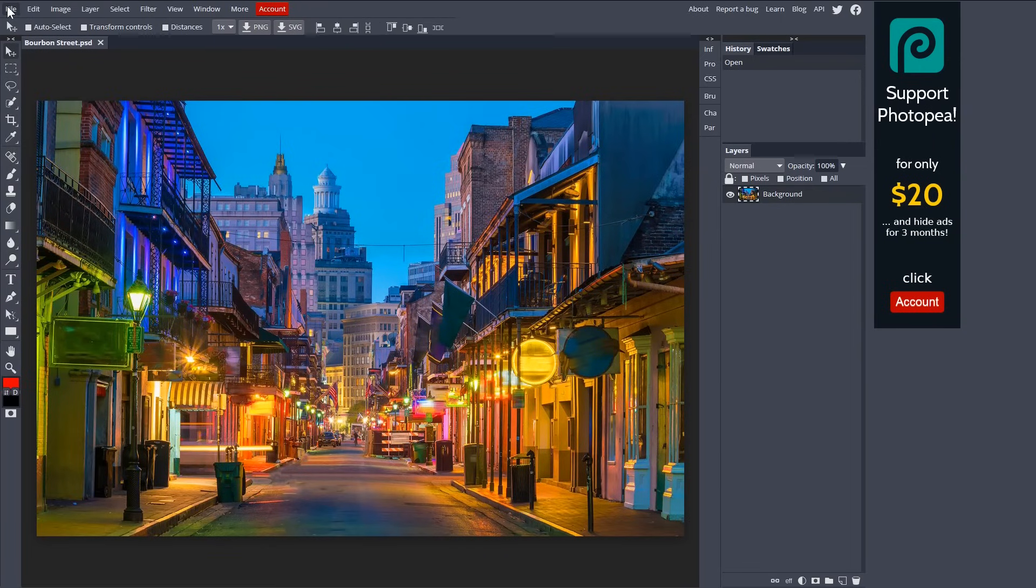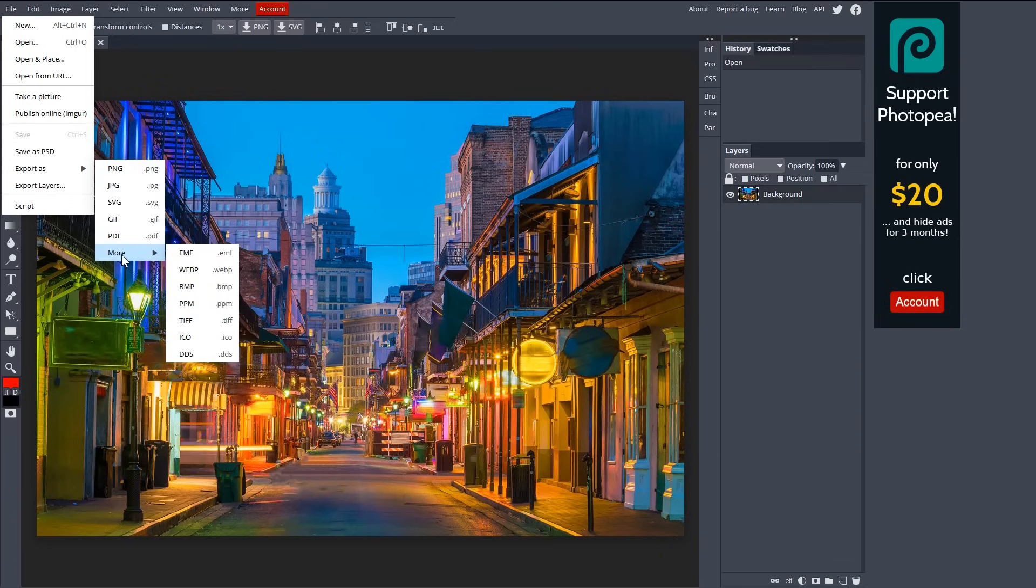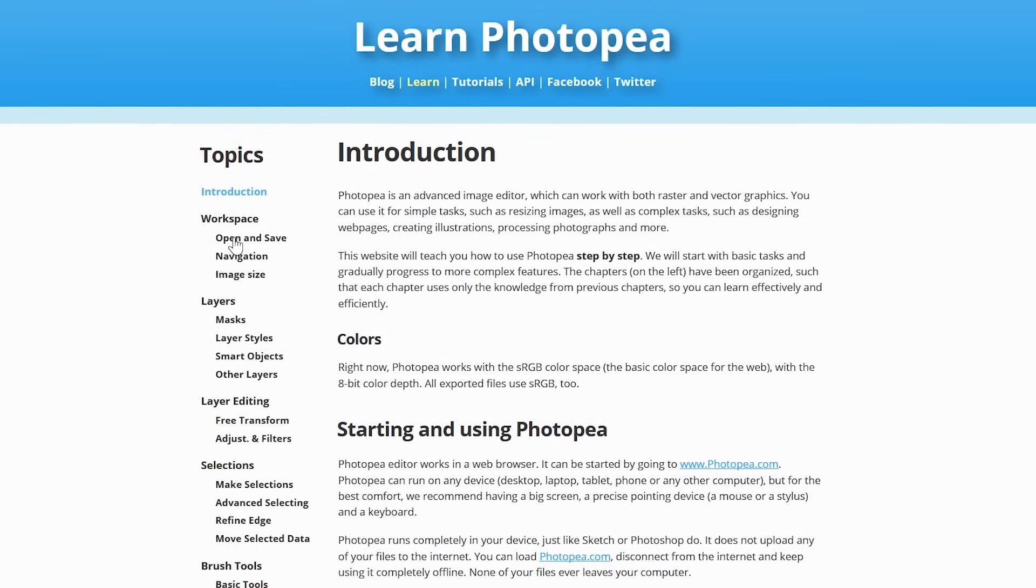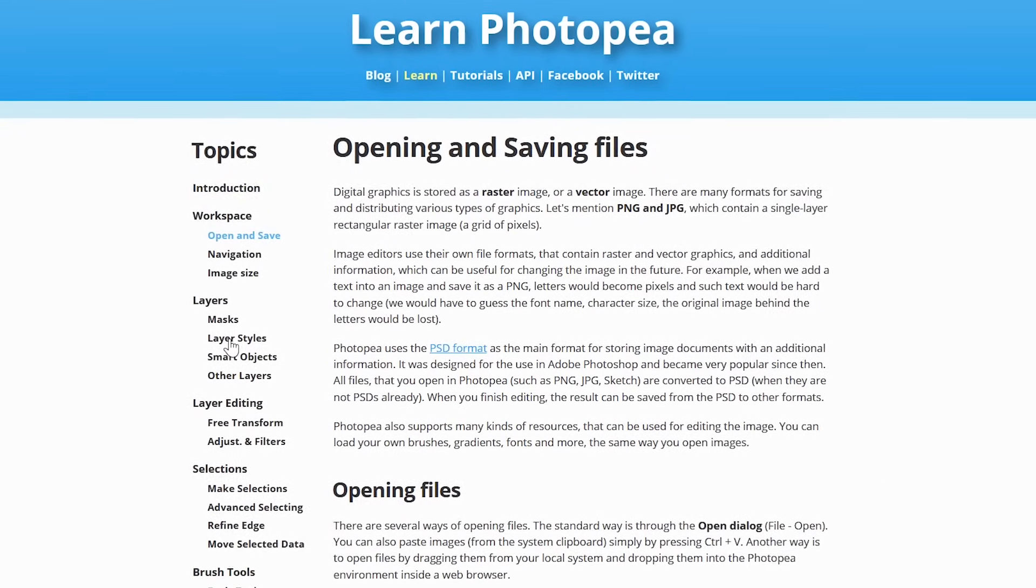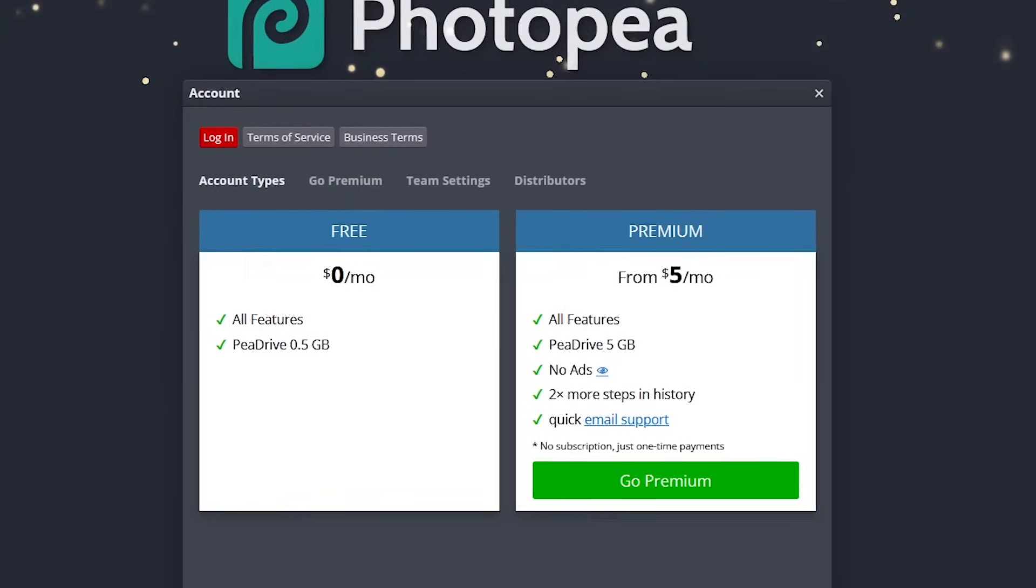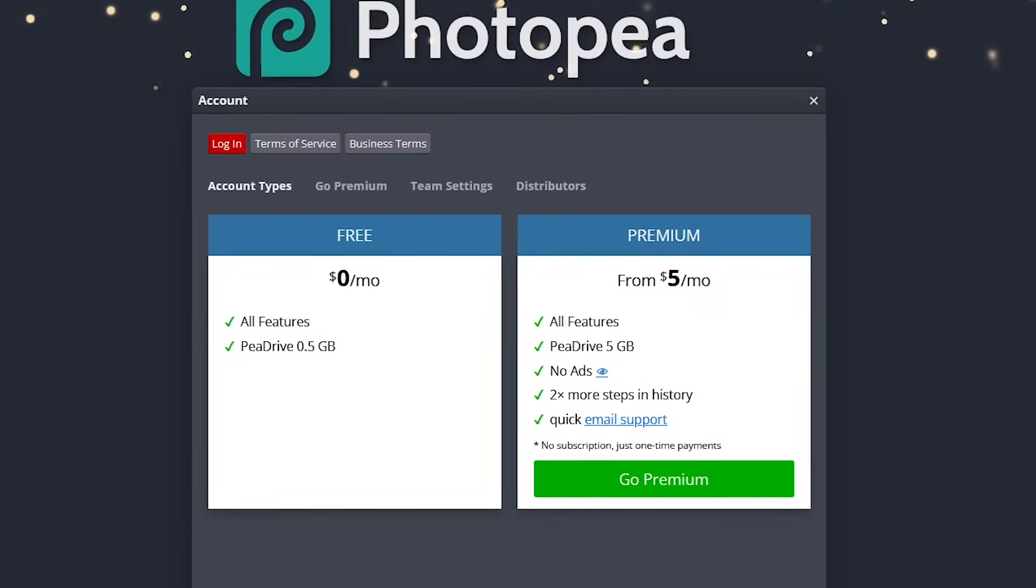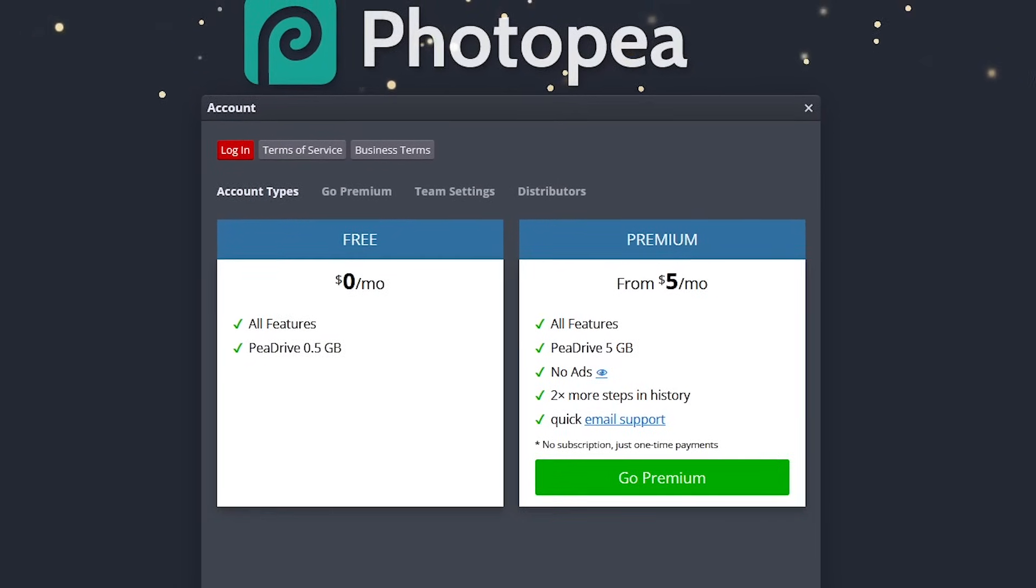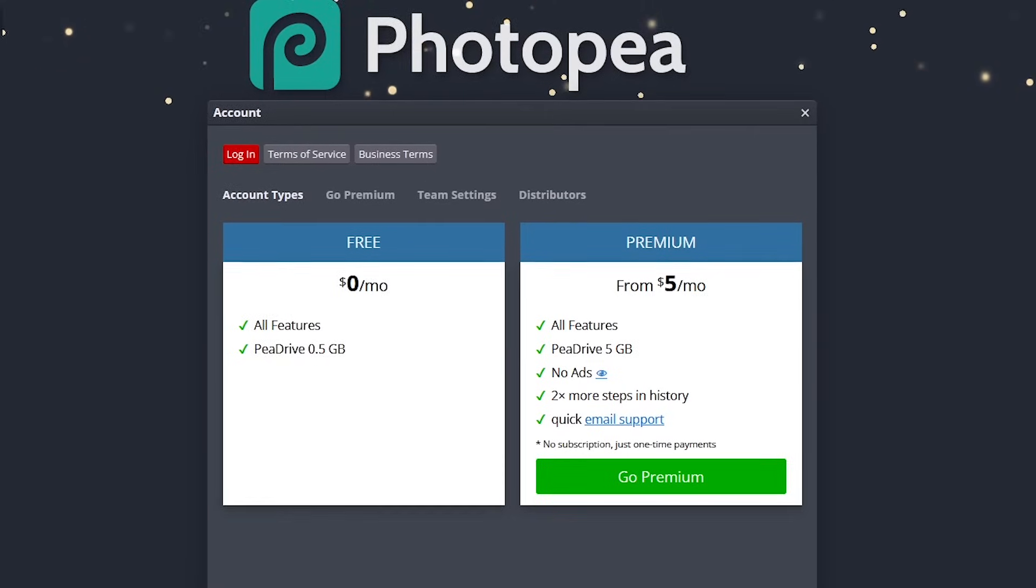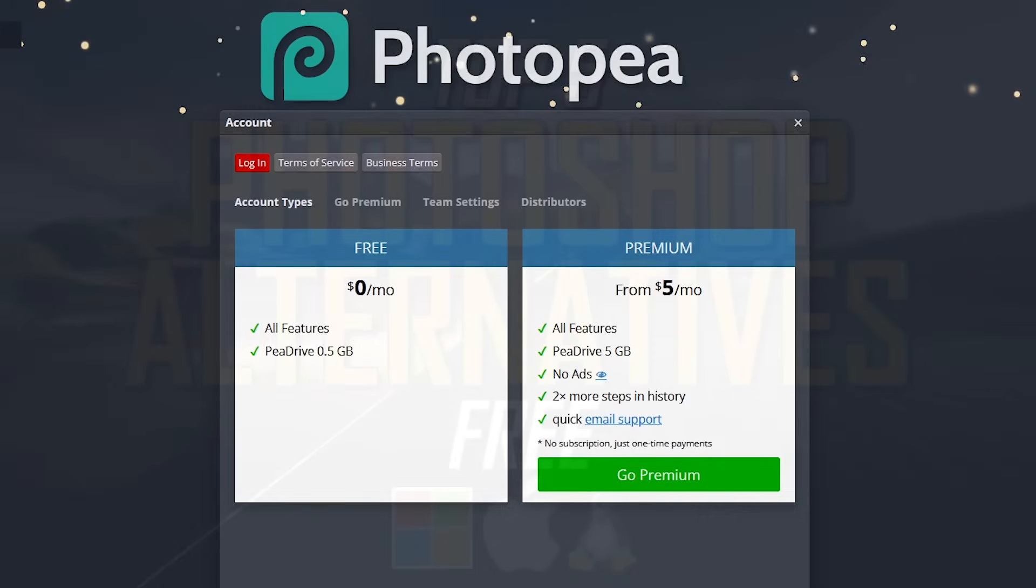Let's go to File here in the menu bar. This is where you can save your project as a PSD and export individual images as a PNG, JPEG, and many others. If you click on Learn here in the upper right, it will open a new tab with tutorials that will teach you how to use Photopea. While Photopea is free and is the best alternative that most closely resembles Photoshop, it is ad supported. To remove the ads and get additional steps in your history, they do have plans that start at $5 per month.